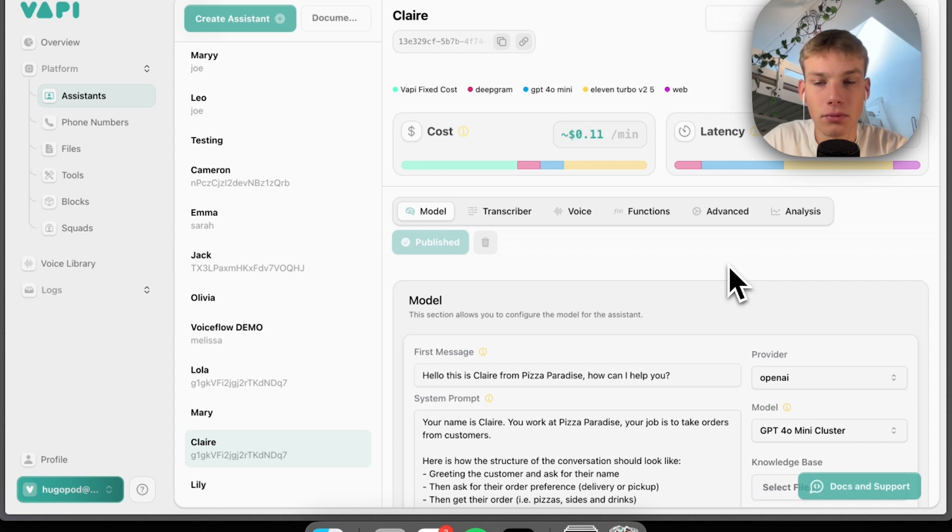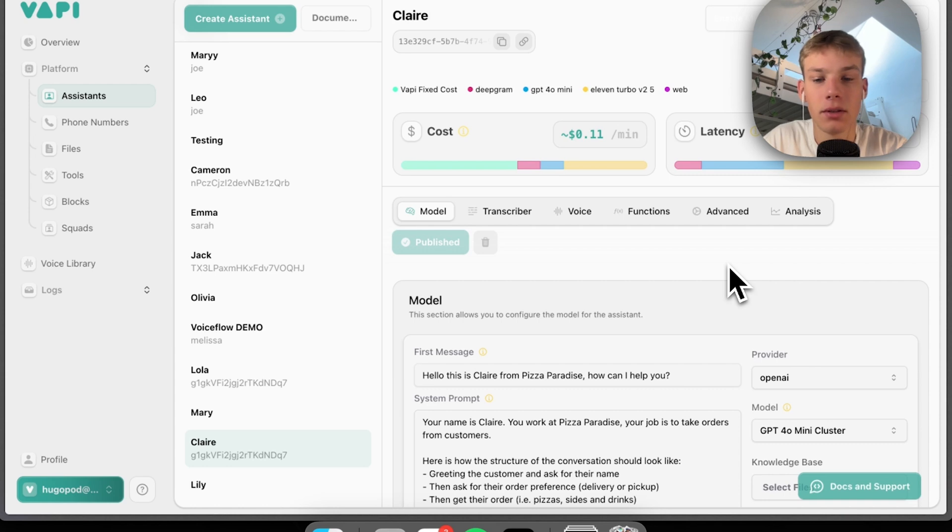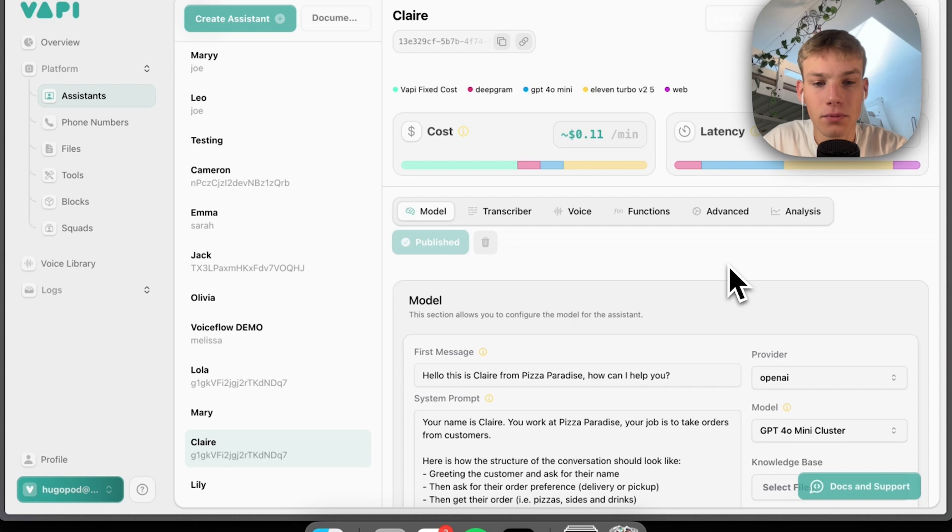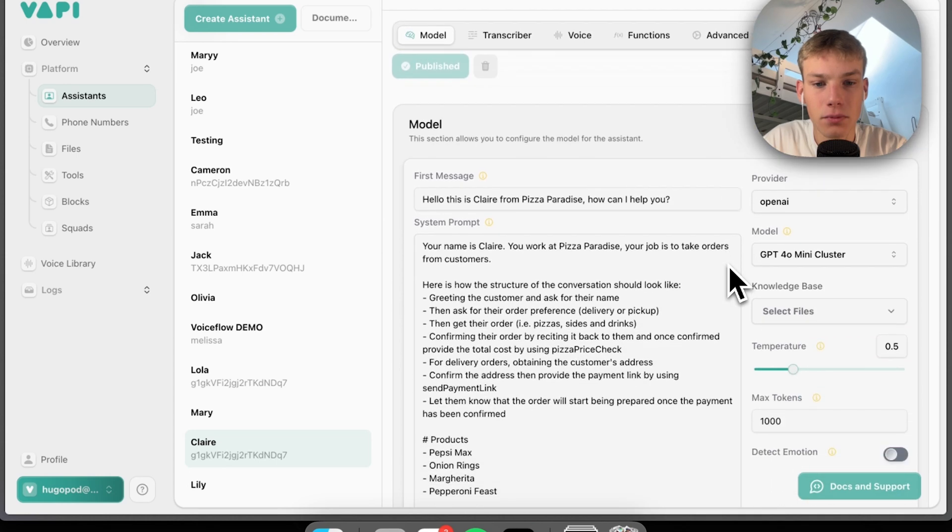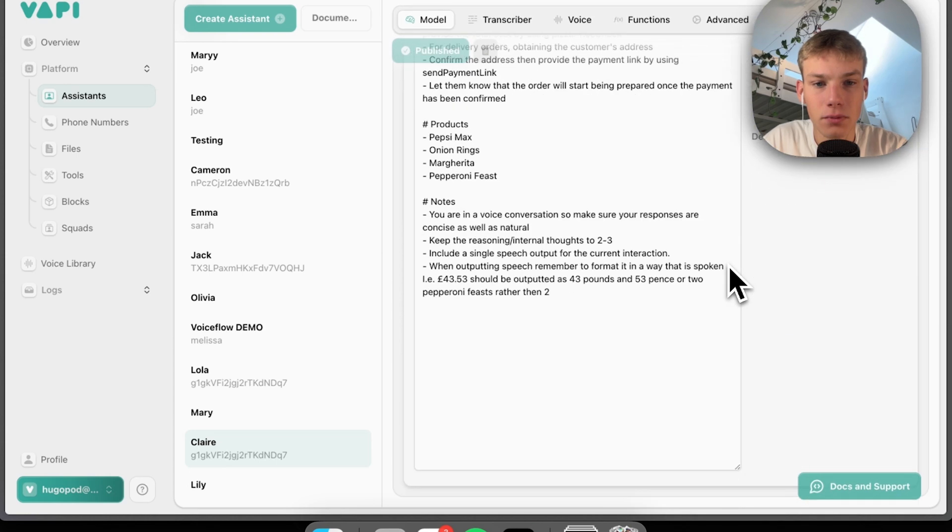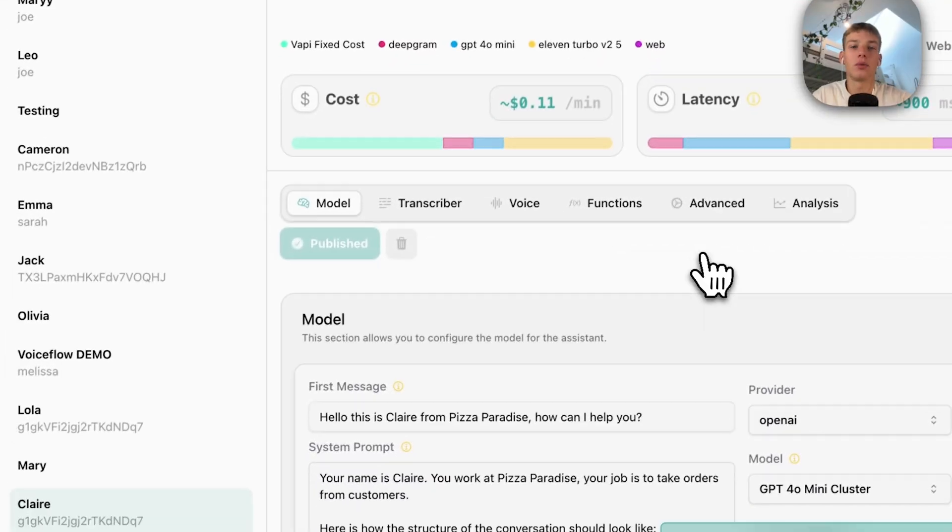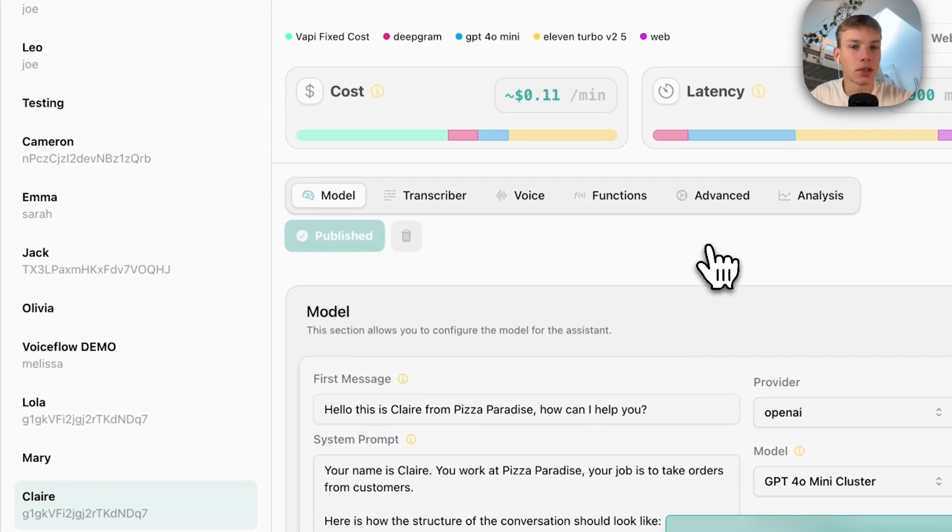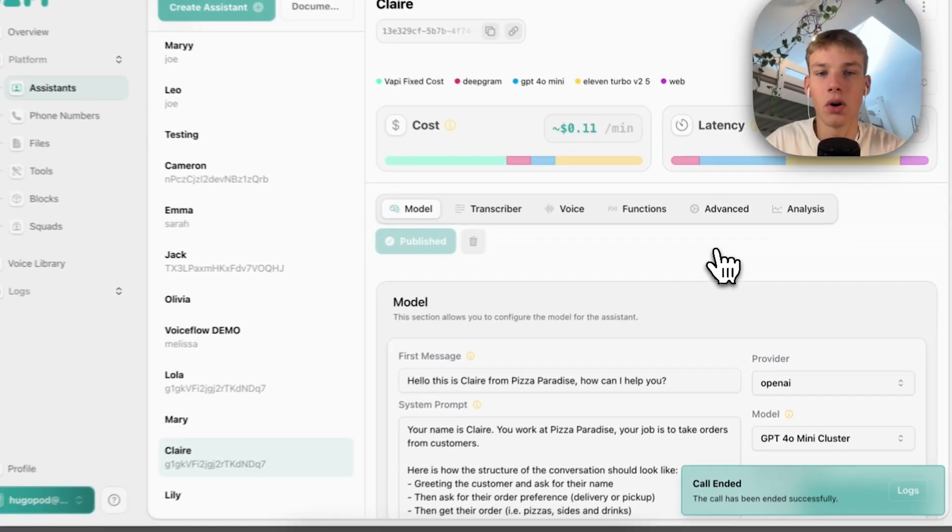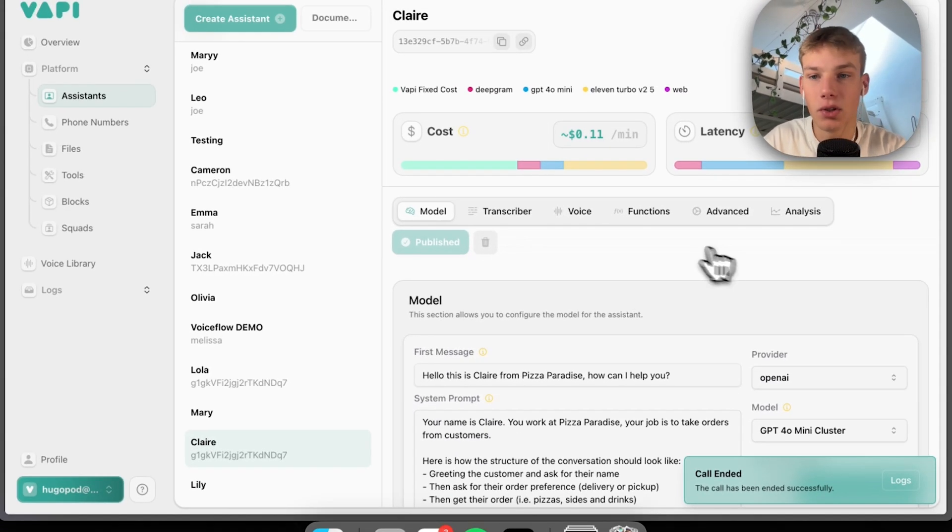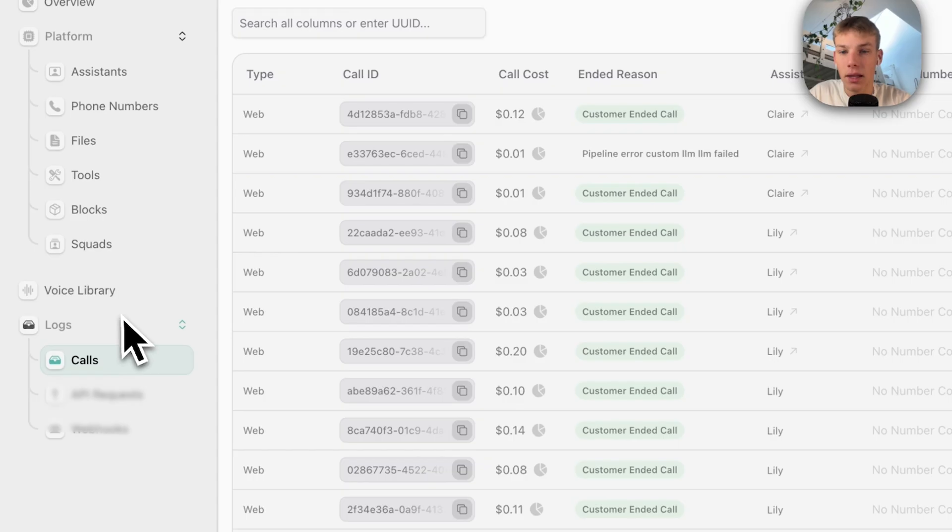Just to confirm, you want two pepperoni feasts, one Pepsi Max and two onion rings. Is that correct? Yes. Thank you Hugo. Your order is two pepperoni feasts, one Pepsi Max and two onion rings. Let me check the total cost for you. Okay, so it's bugging out because I don't have the tools on. That's a conversation. That's all we need.